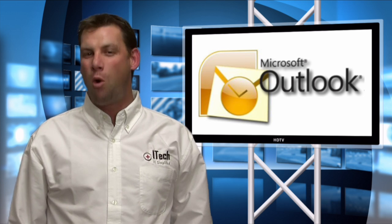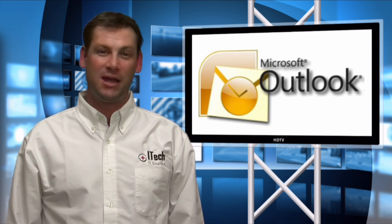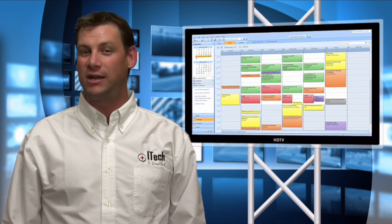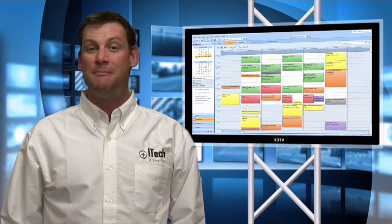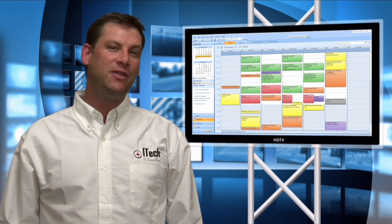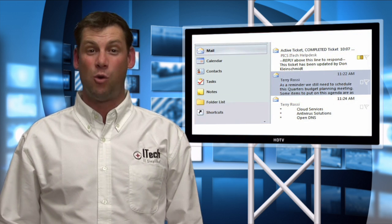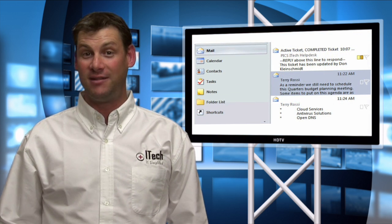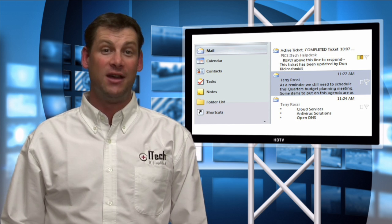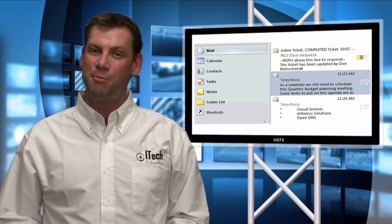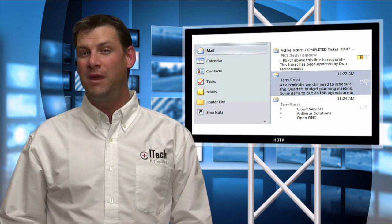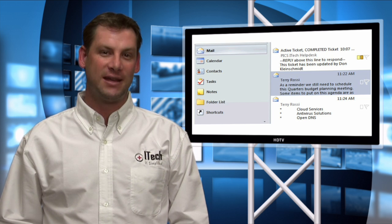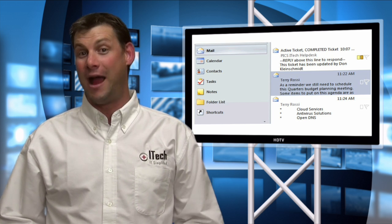Outlook is used for more than just emails. It is also typically our default calendar for managing our day-to-day activities and appointments. Many times, a new calendar reminder or appointment may be the result of an email correspondence. In some cases, the information within that email, or even a number of different emails, is pertinent to your upcoming event. Most people will copy and paste the contents of that email into their Outlook appointment.